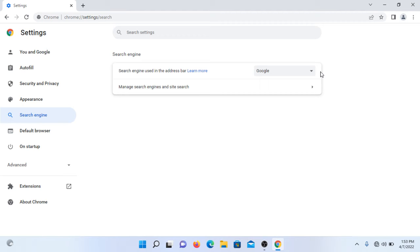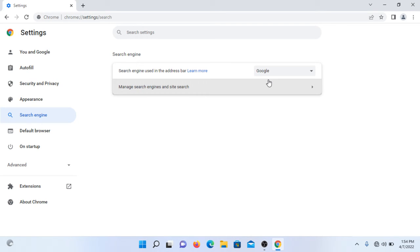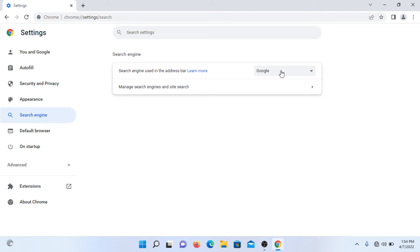Now you'll see the search engine used in the address bar option. If someone wants to search in the address bar using a different search engine - for example, if I want my searches to appear in Google search engine - I have clicked on Google. This is why my searches are coming in the Google search engine.